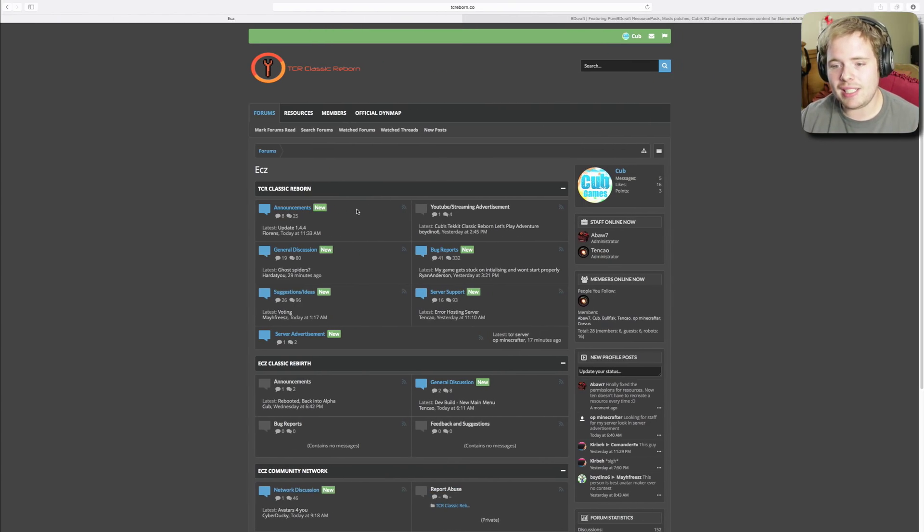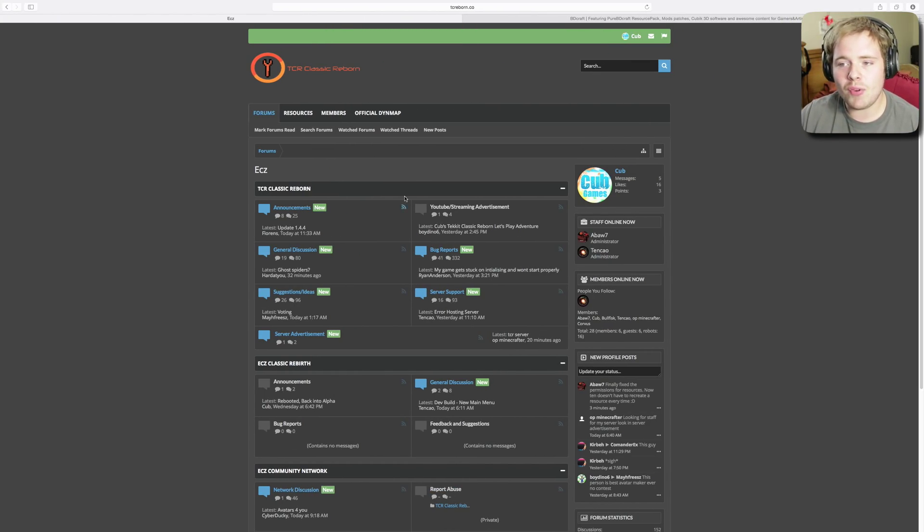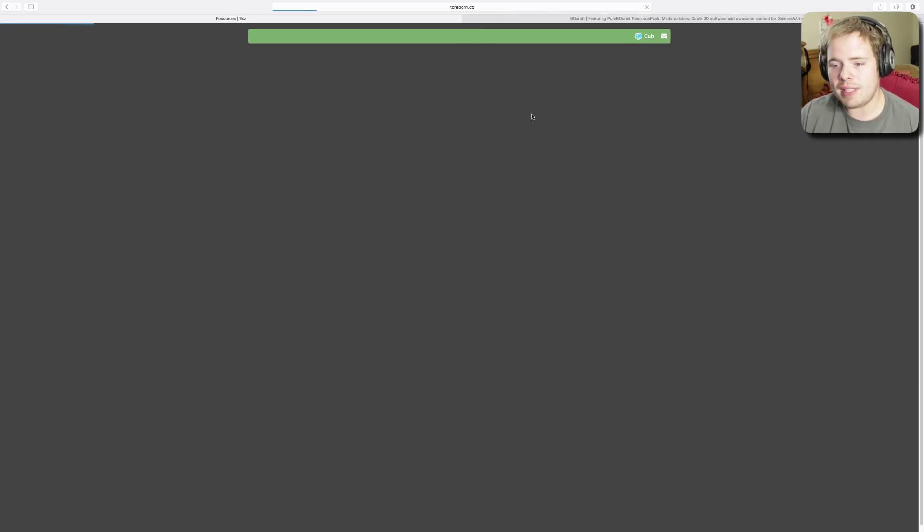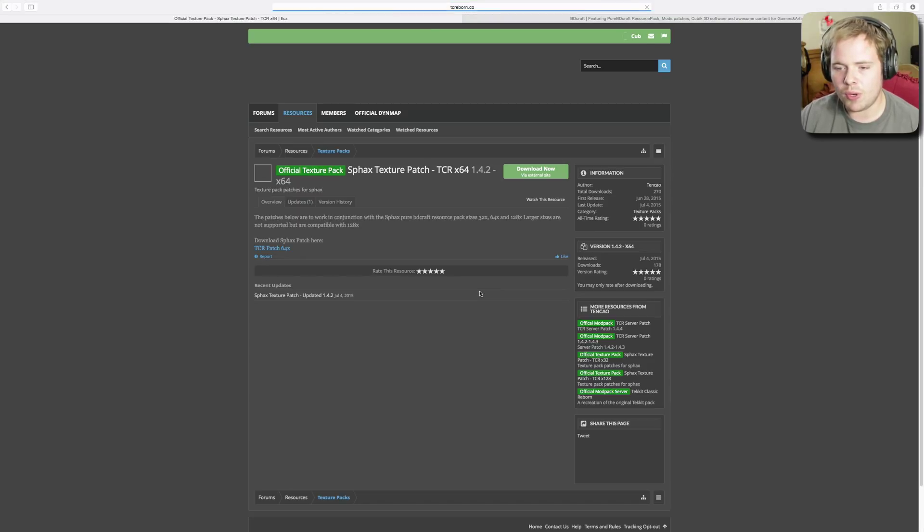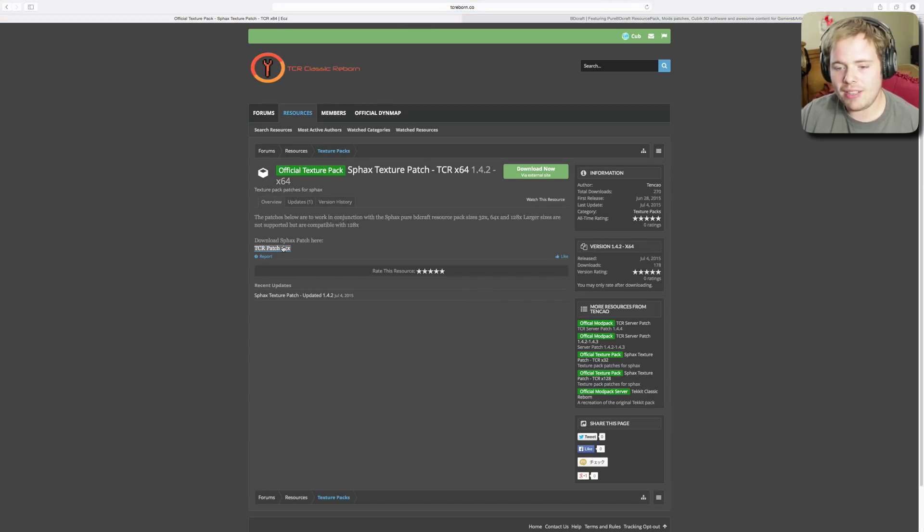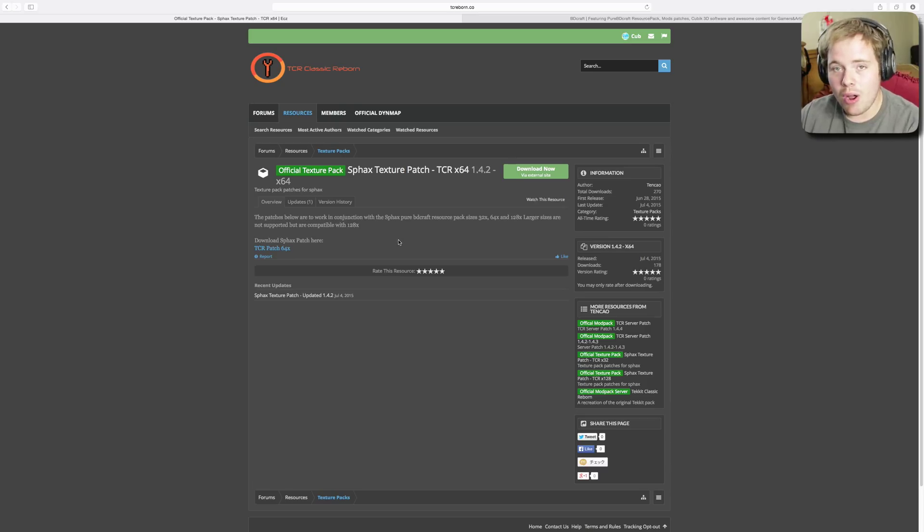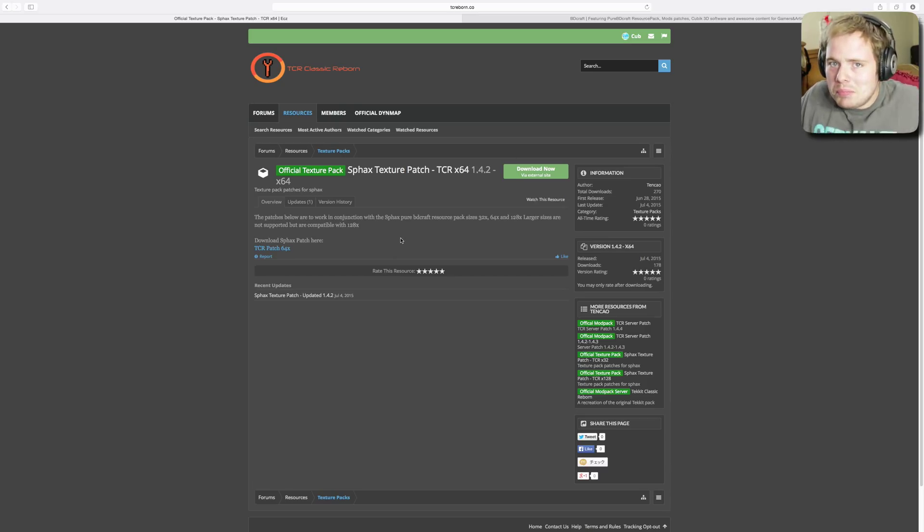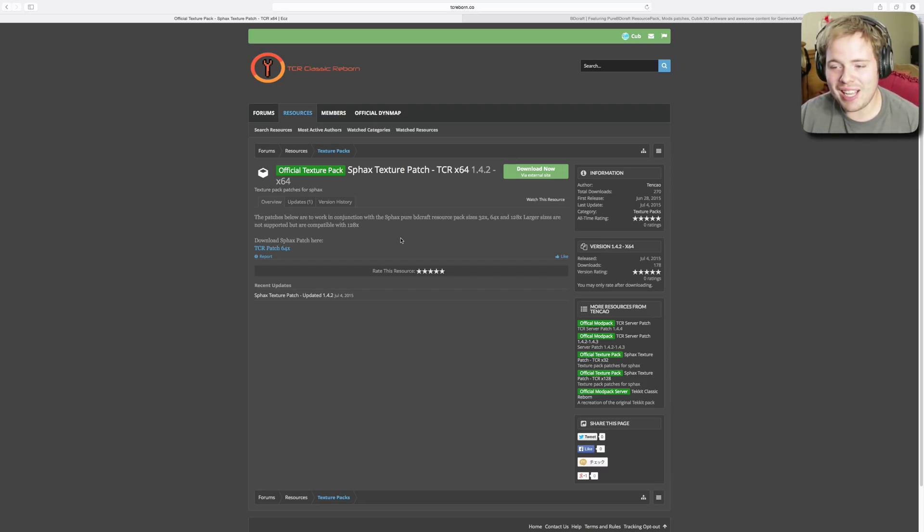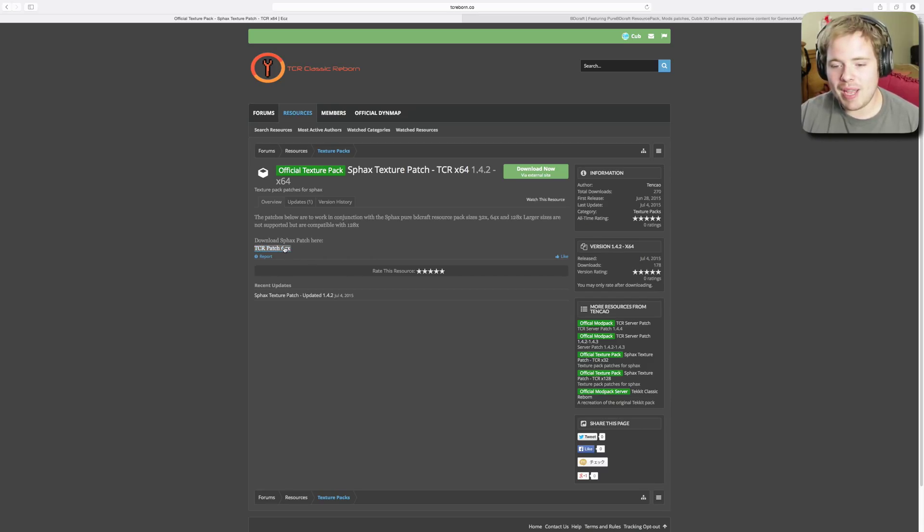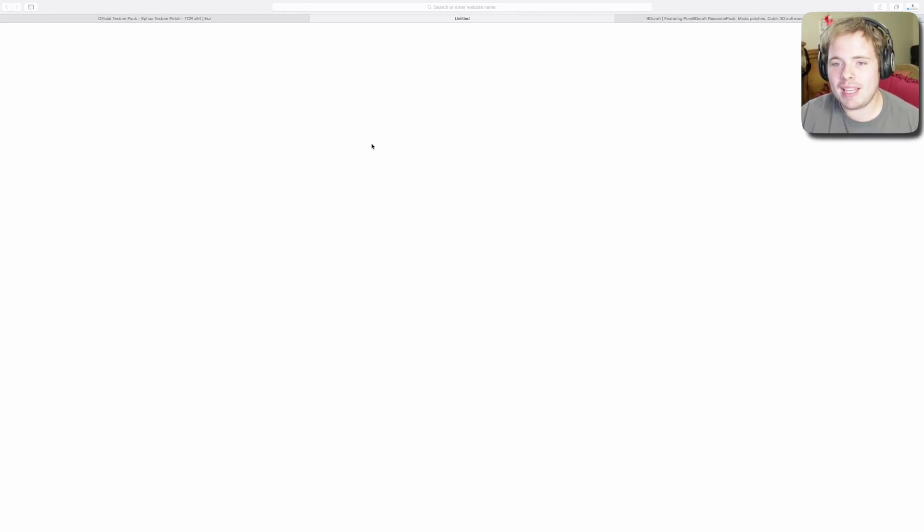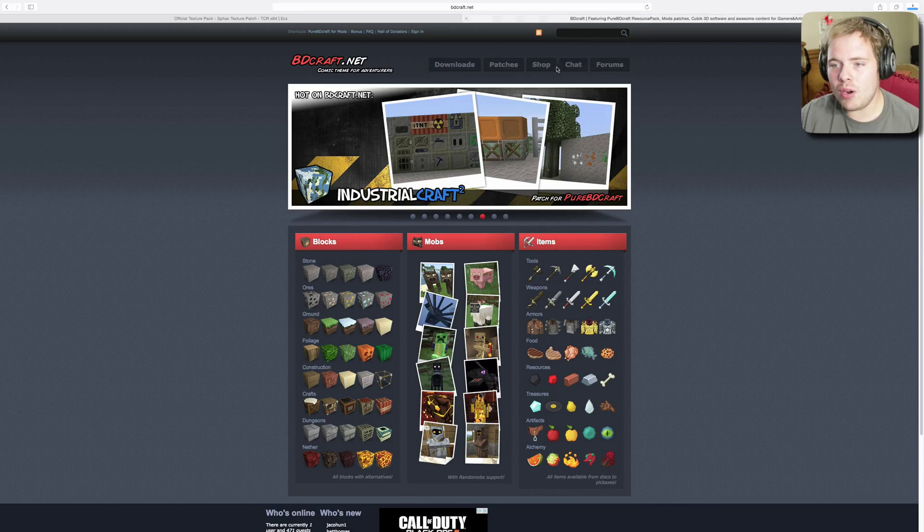This is using this fax pack. To download it, I'll have the links in the description. Head on over to tcreborn.co, click on resources, find the pack you're looking for, let's go with 64, click on download. Funny story, I did this wrong in my original setup guide and Tenseo actually went through the website and changed the website to make my guide correct, so thank you so much bud. All you gotta do to download the patch is click right here and it'll take you over to a page that is not an AdFly link. It'll start downloading.